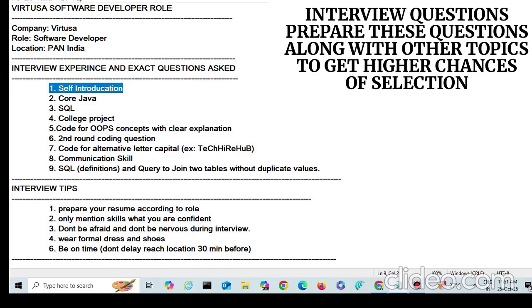The first and foremost question in any interview is self-introduction. Self-introduction is always the first question asked. The main role here is Java developer, so they are hiring for Java developer positions.